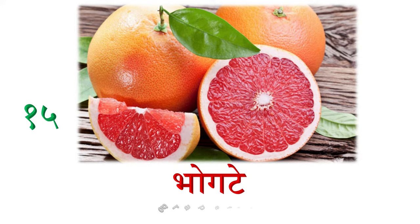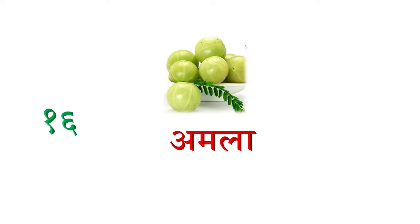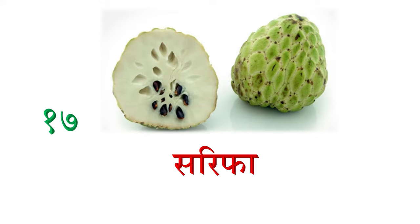Pandra maa, bogate, grapefruit. Soro nombar maa, amala, gooseberry. Satra maa, sarifa, custard apple.